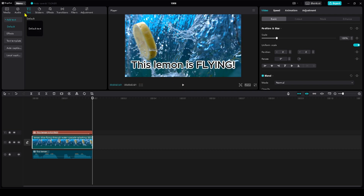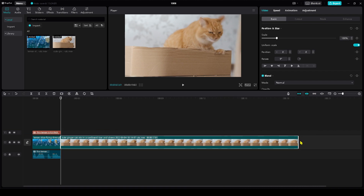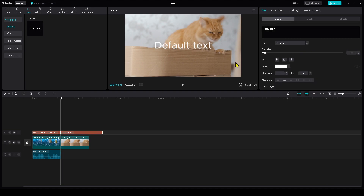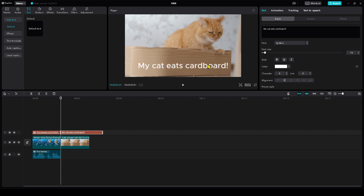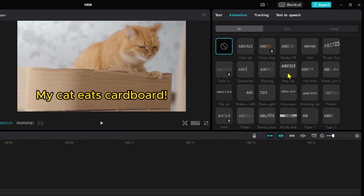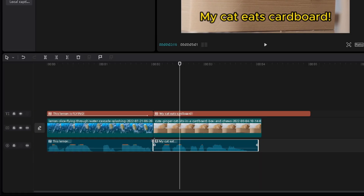I can show you one more example with this cat right here. Make it a little bit shorter and add a text. For example, 'my cat eats cardboard.' Make the text a little bit smaller and change the font. Make a pop-up animation. Then, I can choose a sound — like, for example, Trickster: 'My cat eats cardboard.' Then, I like to remove the silence.